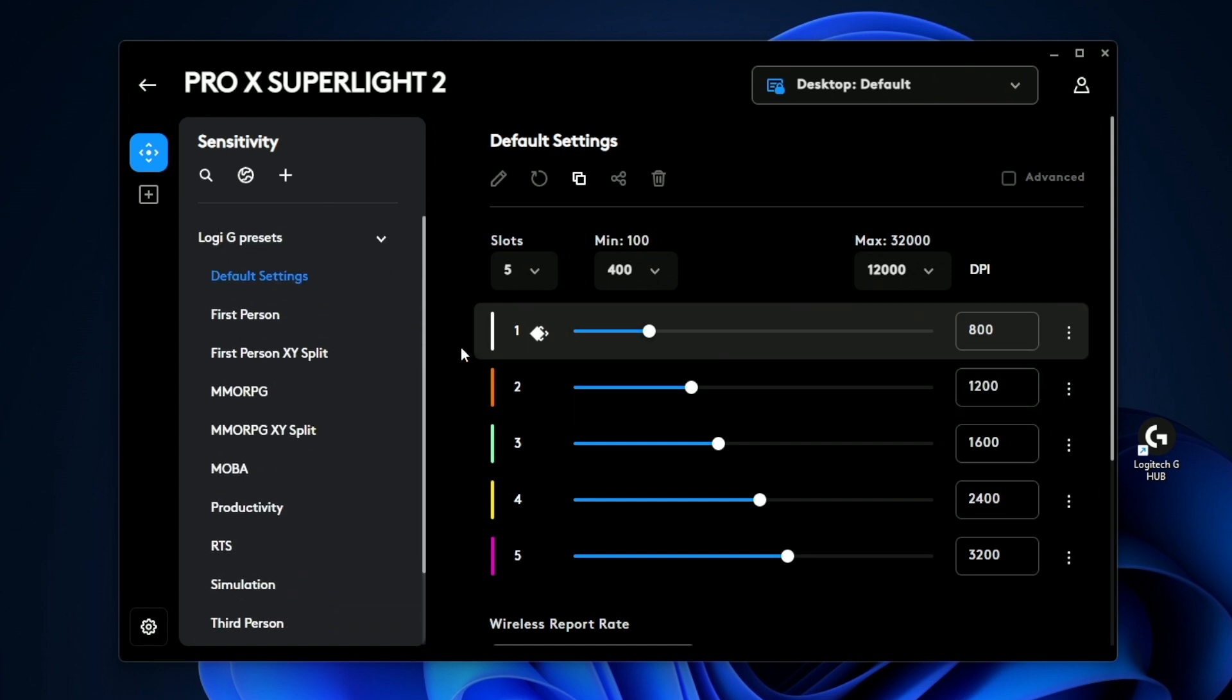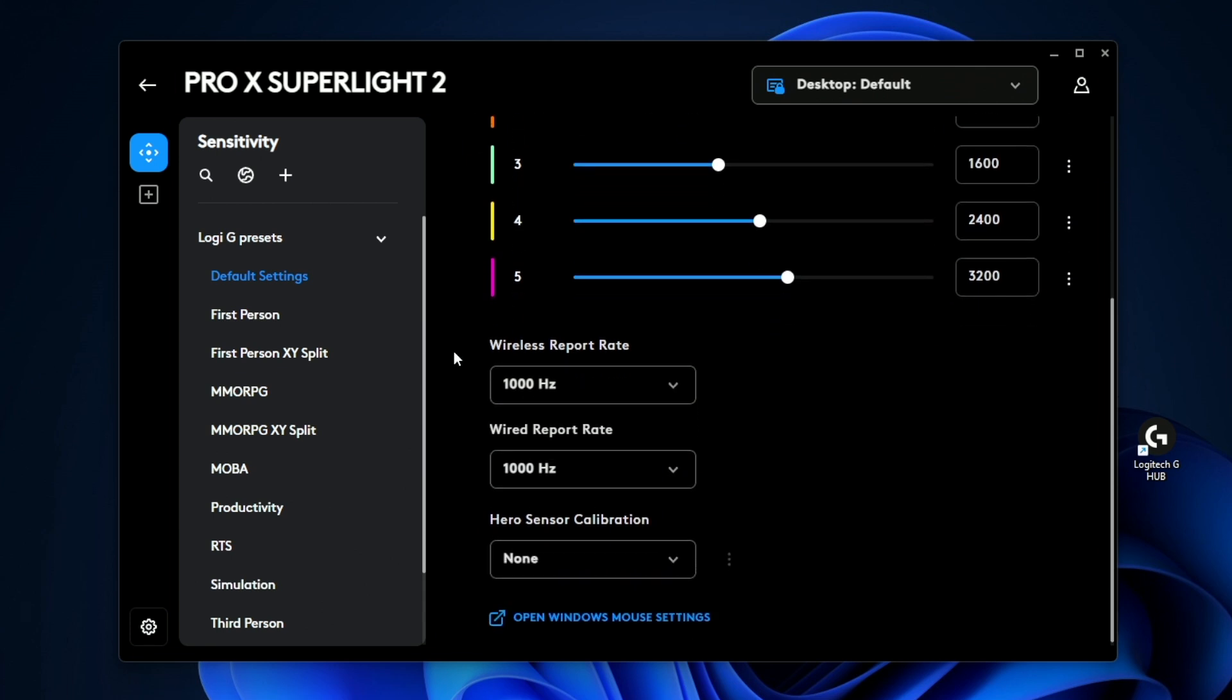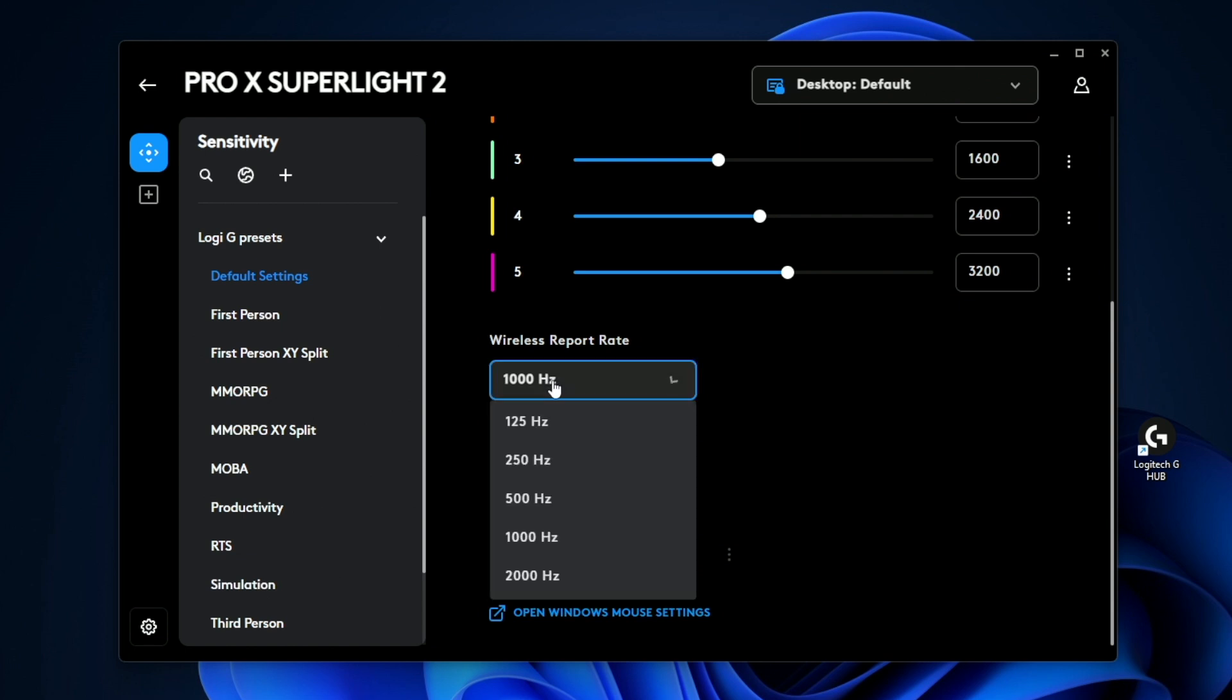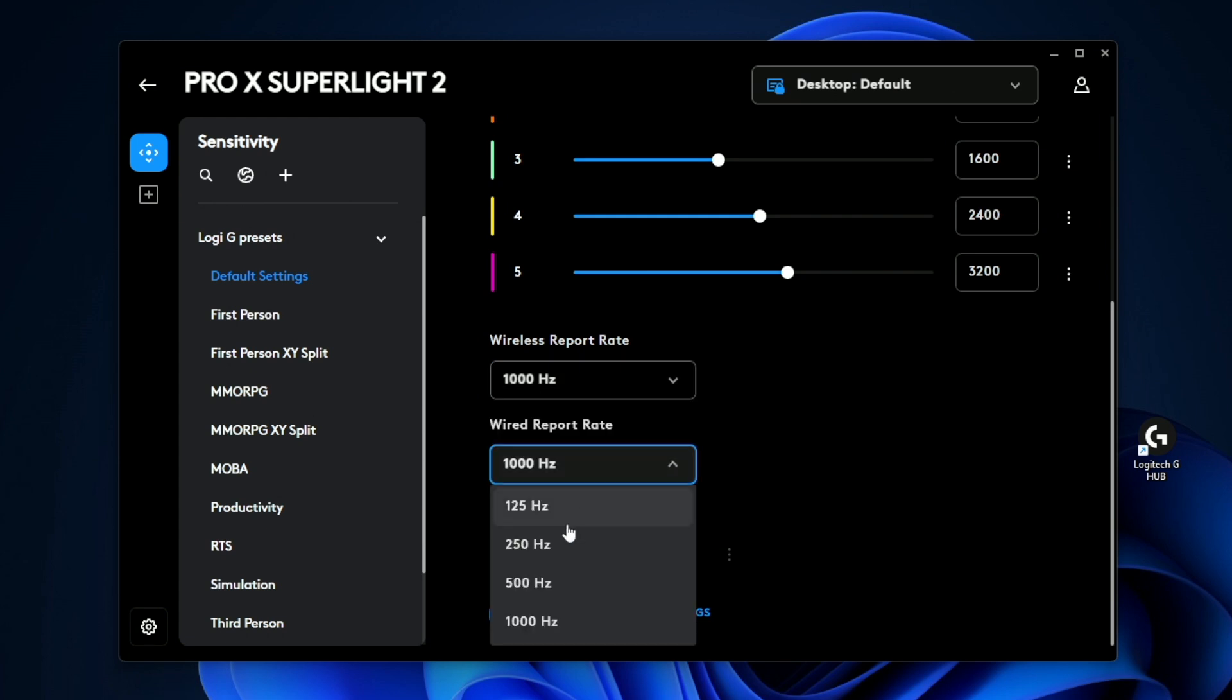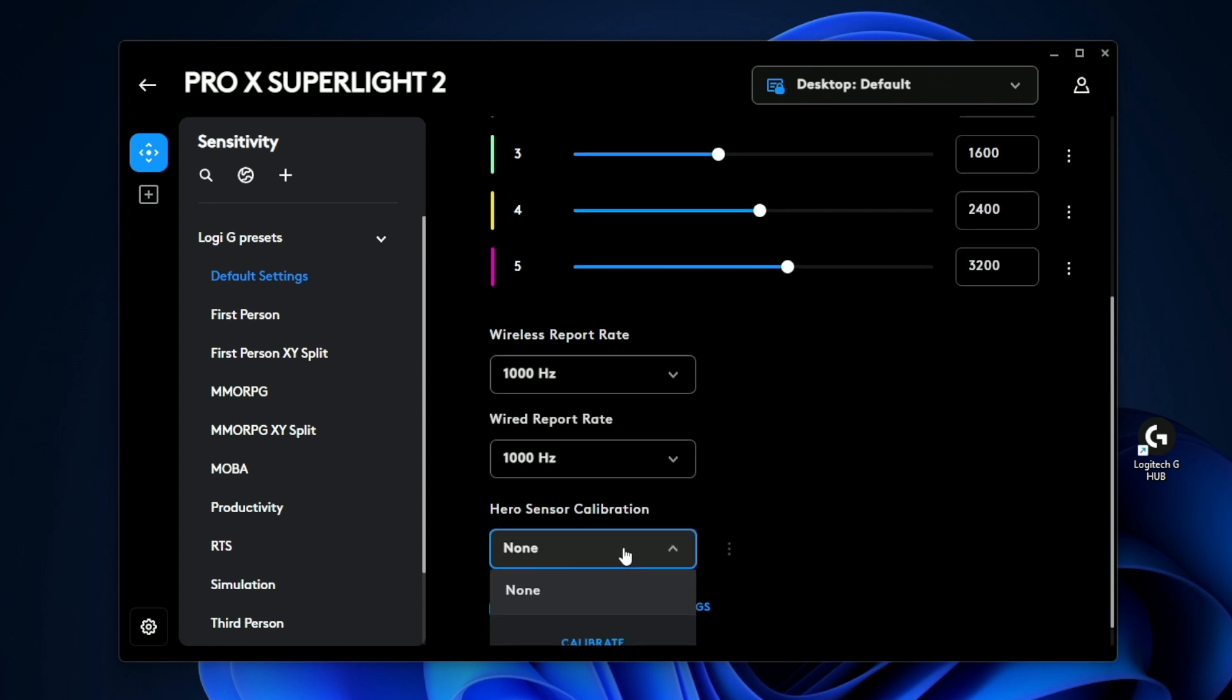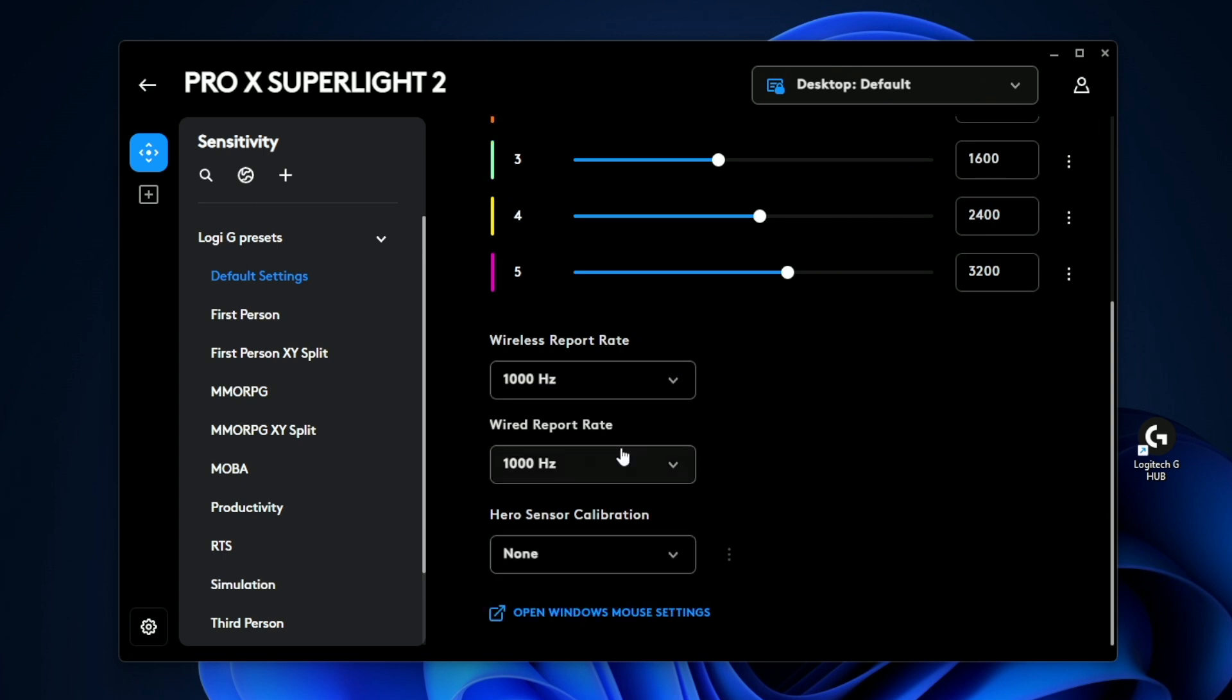And if we scroll down on the DPI settings, this is where you can configure how fast the polling rate is on the mouse. So you have a wireless mode. This is using the Lightspeed USB dongle. It's maxed out at 2000 Hertz. And then you also have a wired polling rate, which is maxed out at 1000 Hertz. And then you have the hero sensor calibration, which allows you to configure how smooth the mouse is based on your mouse pad.